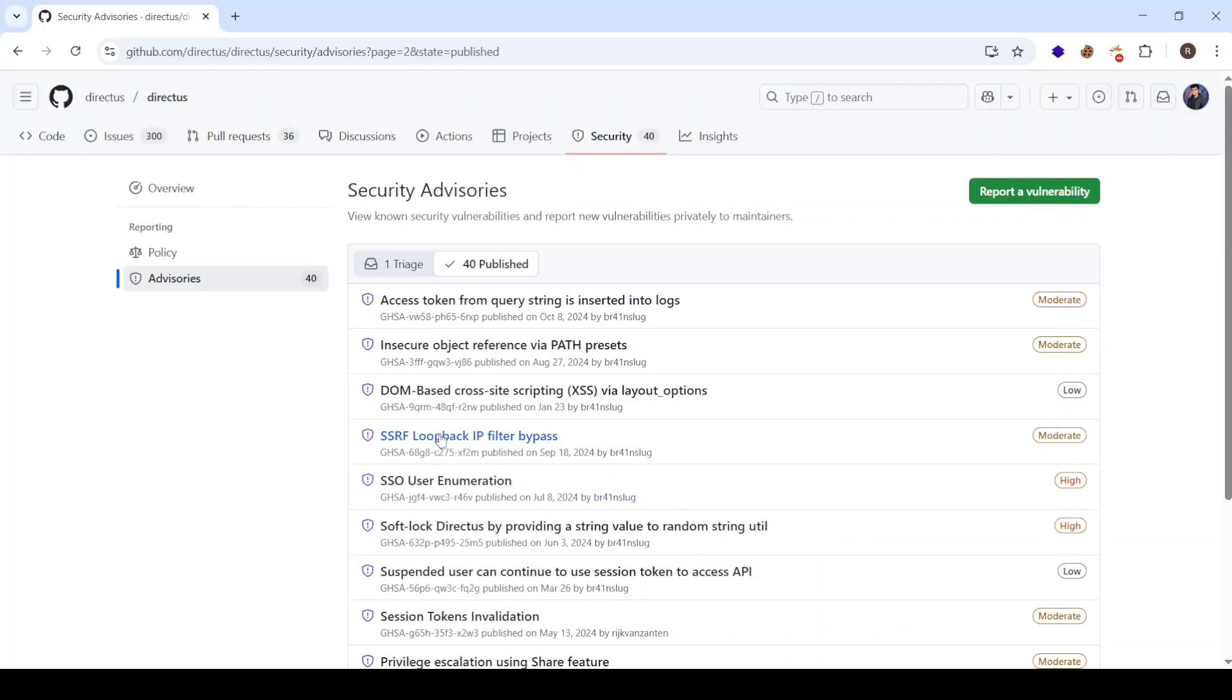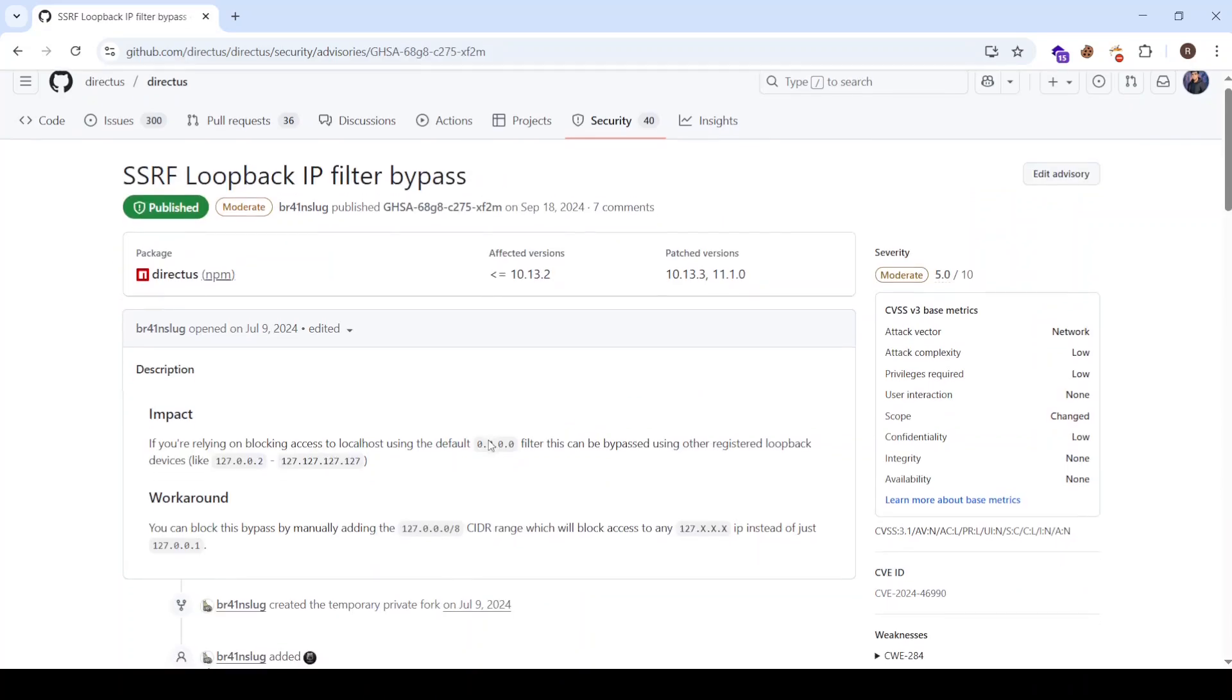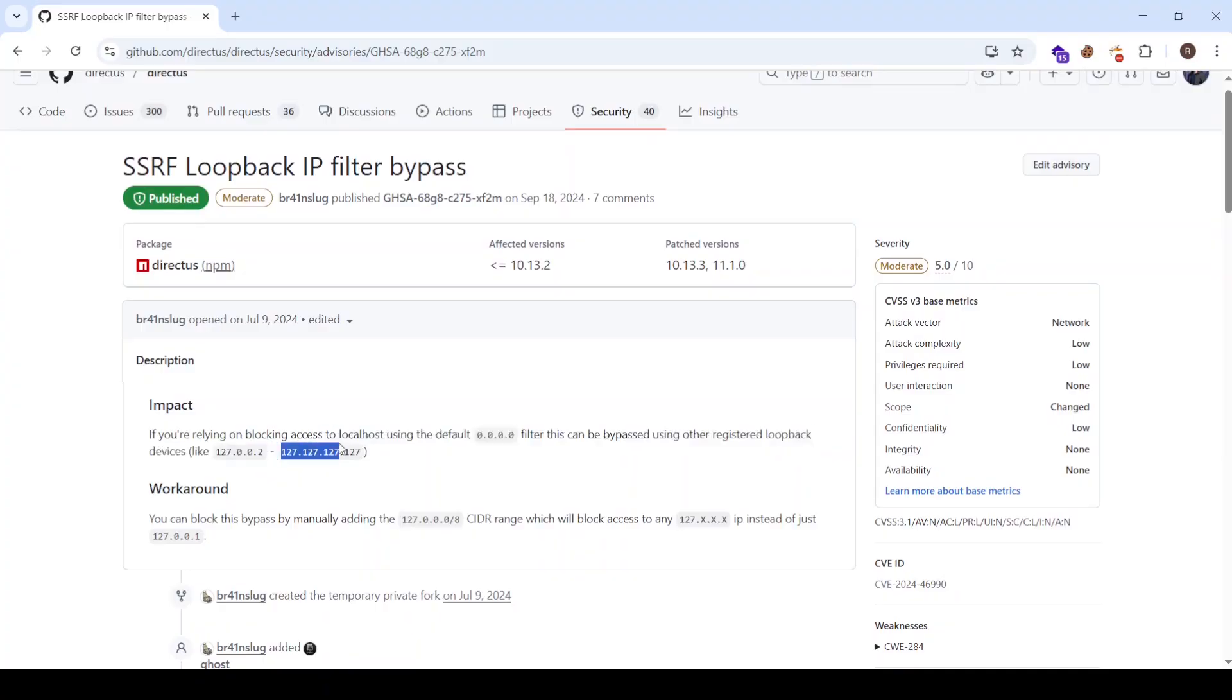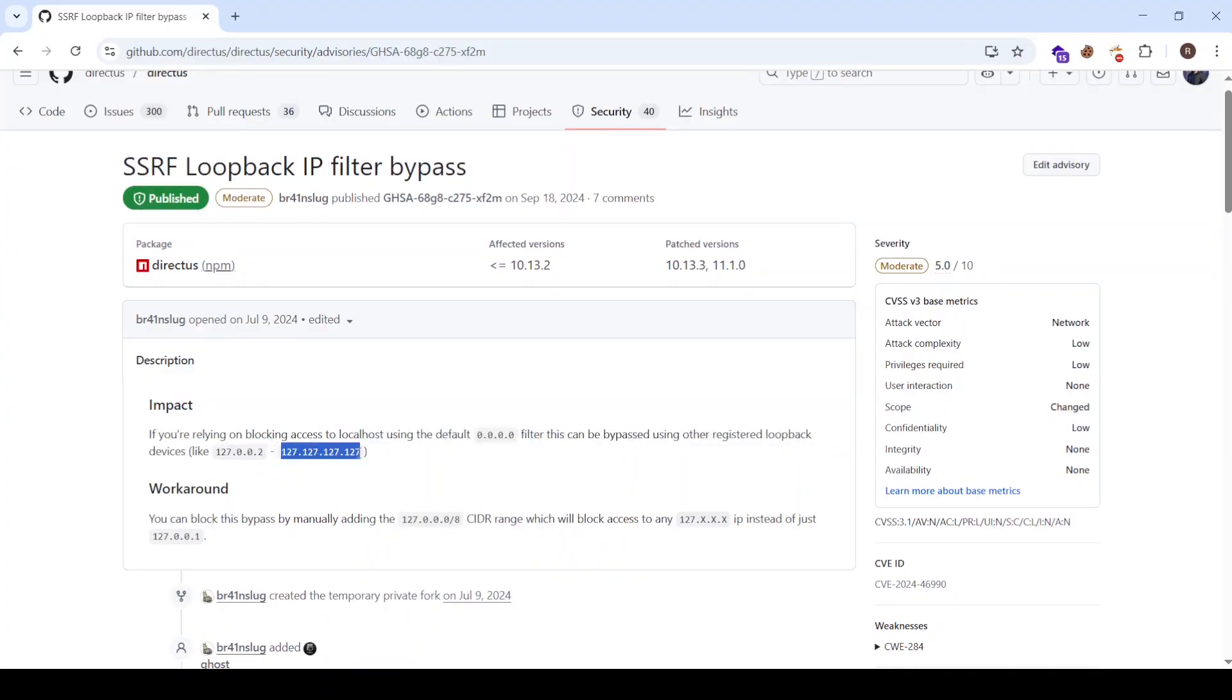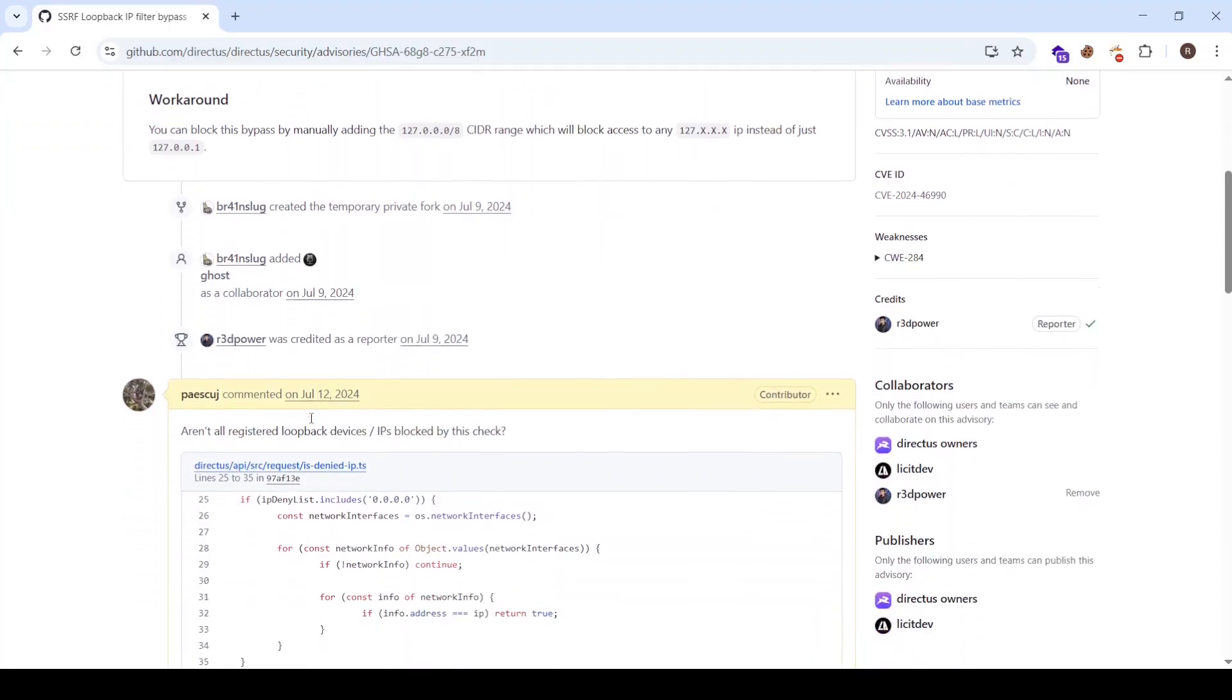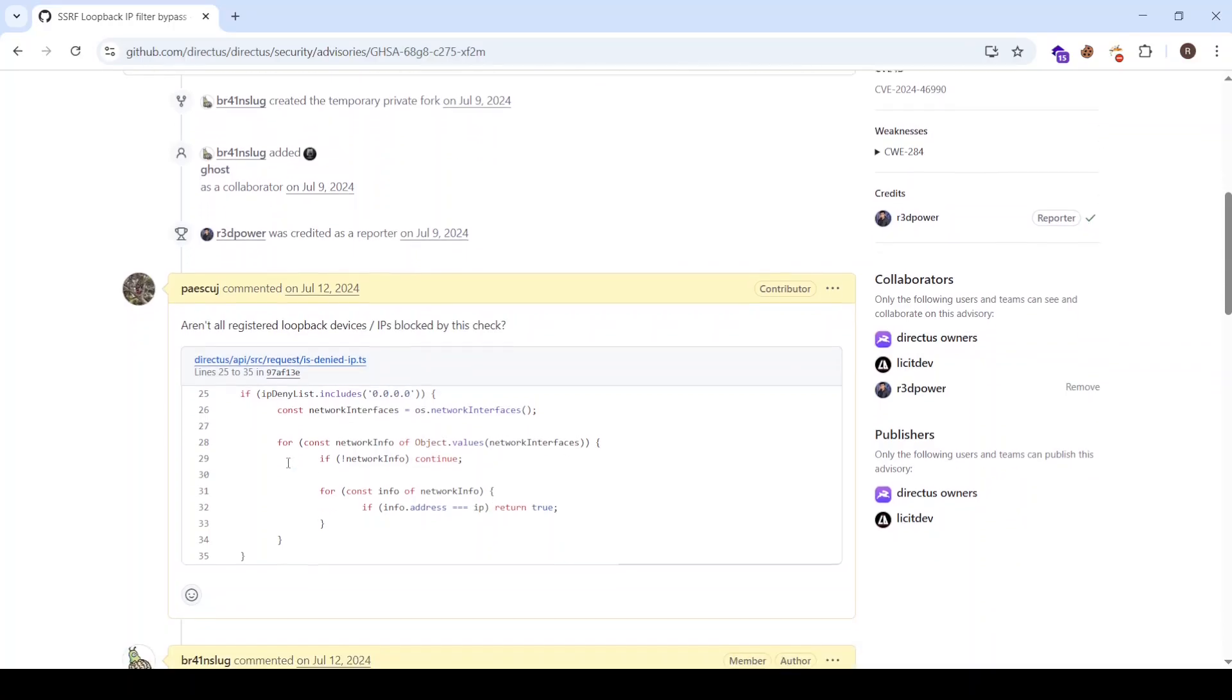So let's just step over to the security advisory in GitHub of Directus and look for my report. And it's this one SSRF loopback IP filter bypass. So here you can see that this for example is a winning payload that lets us just simply access to the localhost and bypass their mitigation.